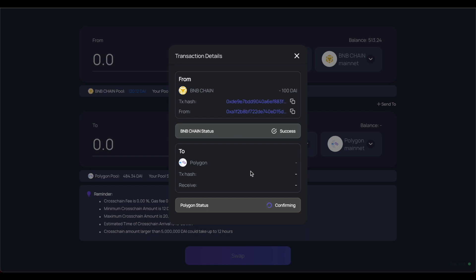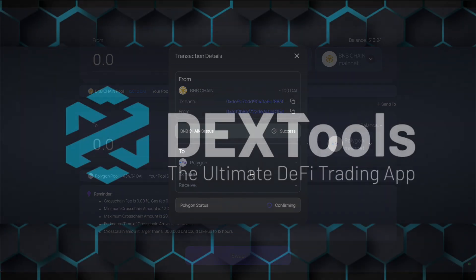That's pretty much it for Binance Smart Chain. If you have any questions, post them below and we'll see you guys in the next DexTools Academy episode.